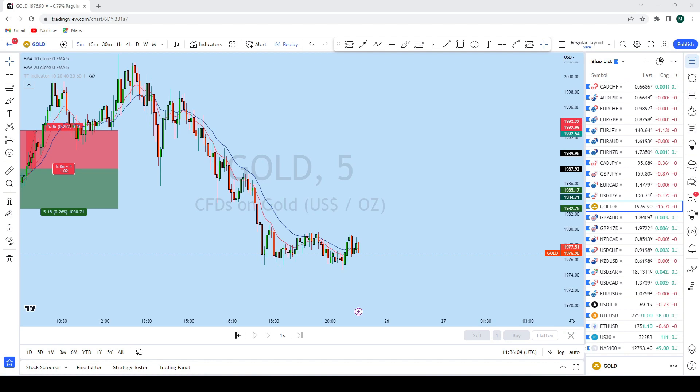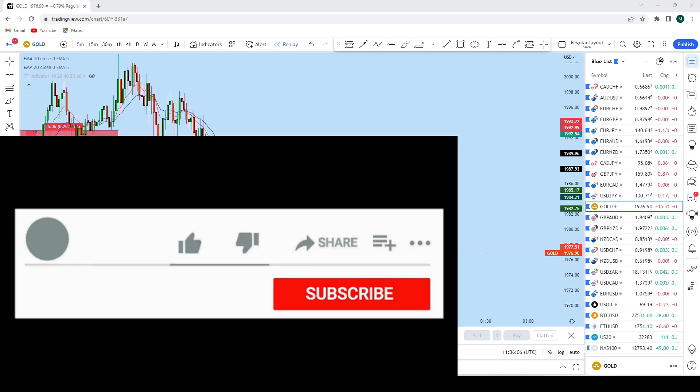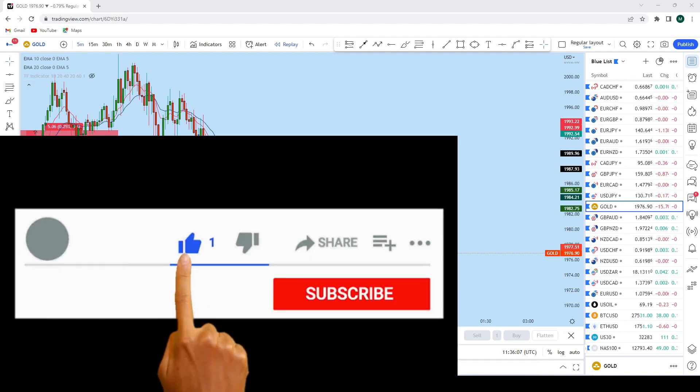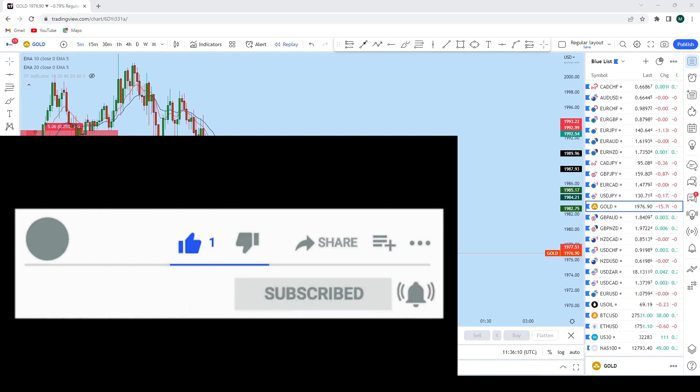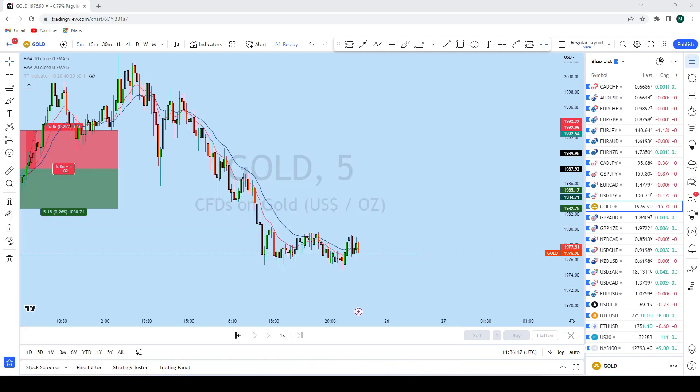Before I begin this weekly forex forecast, make sure you smash the like button and hit that subscribe button if you haven't done so yet. With that being said, let's begin this week's weekly forex forecast.